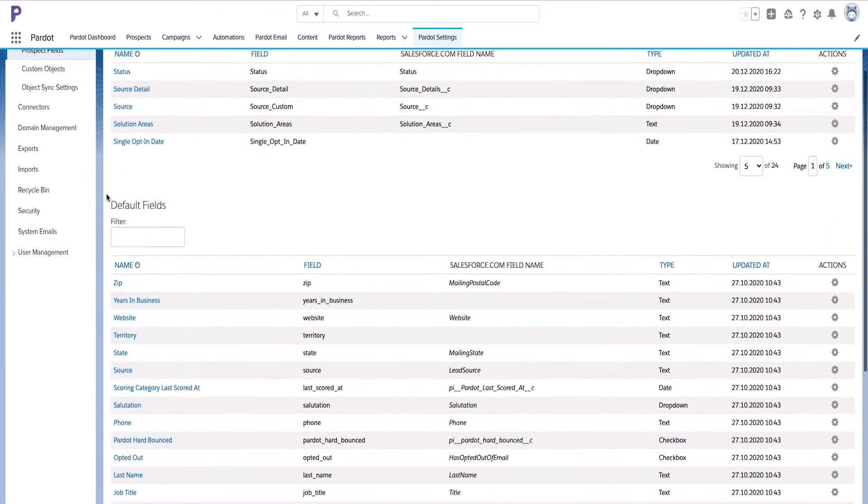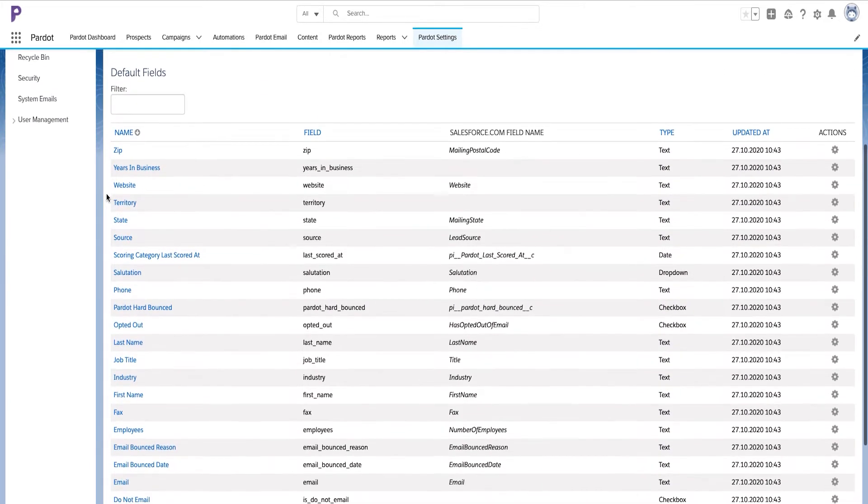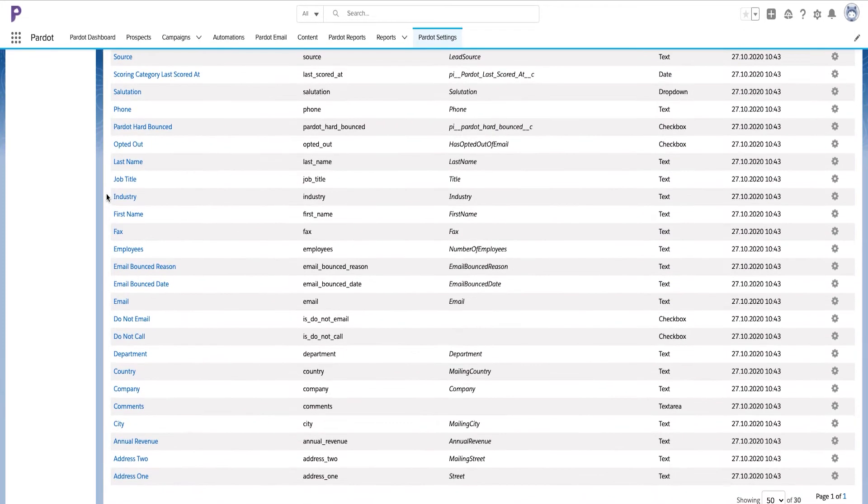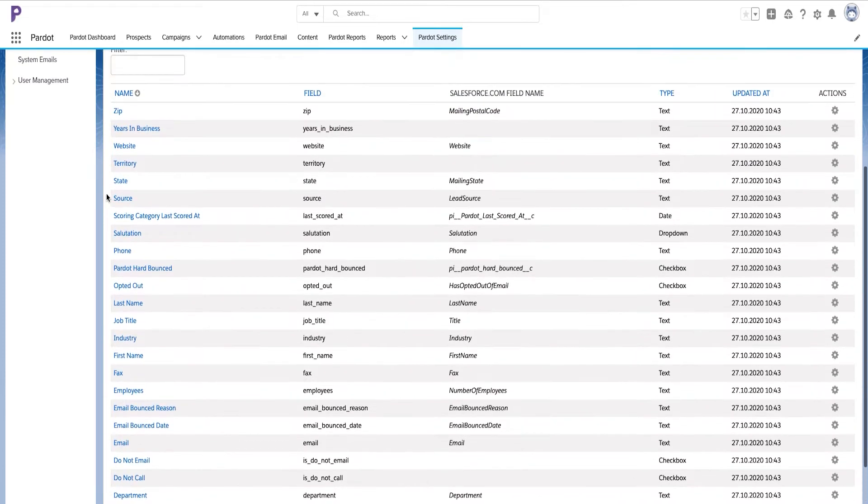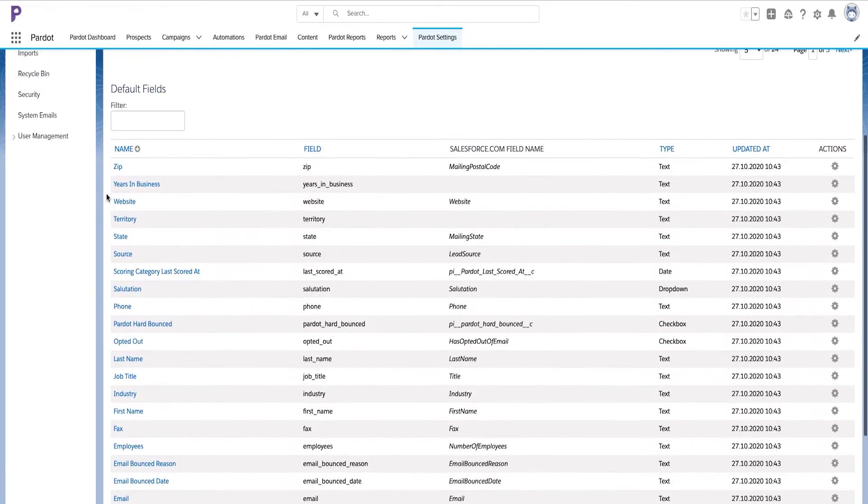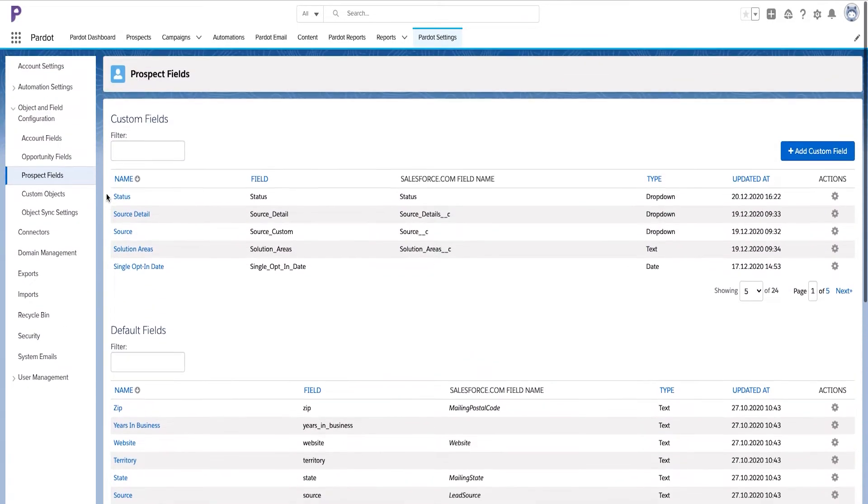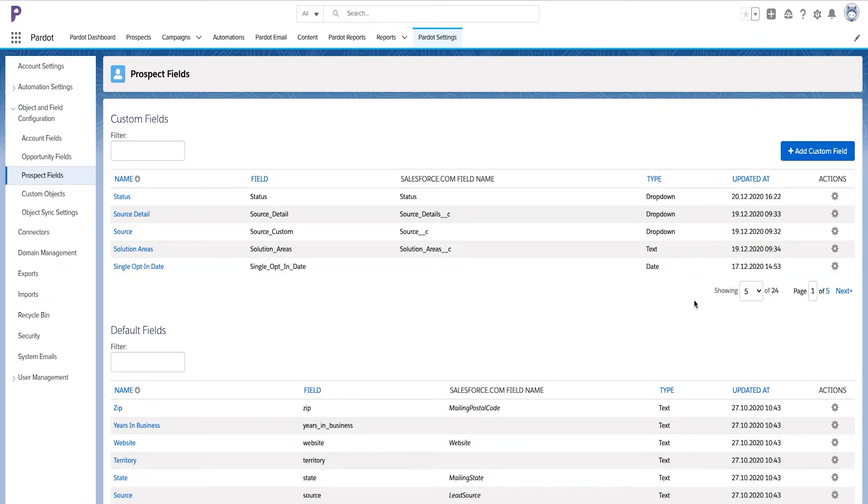In the bottom of this page, you will see all default leads and contact fields. And on the top of this page, you will see all custom fields in your organization somebody already has created. Or if there is none, you will see no fields in the custom fields section.